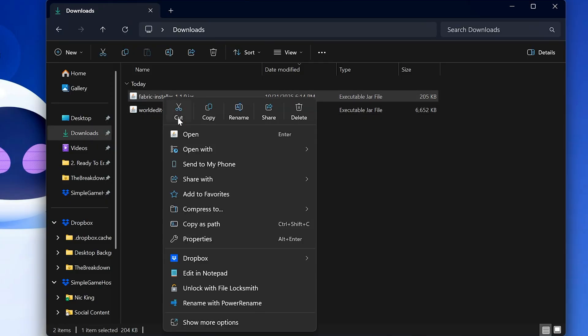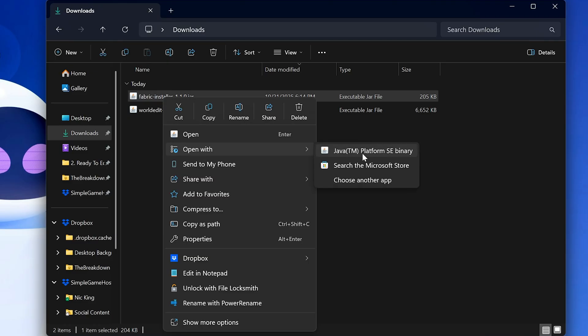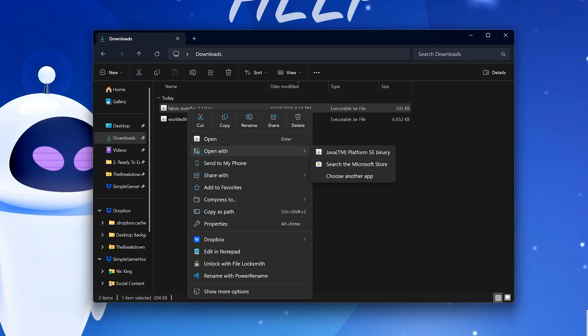To do that, right-click on it, click on open with, and click Java. But what if you don't have Java listed here?